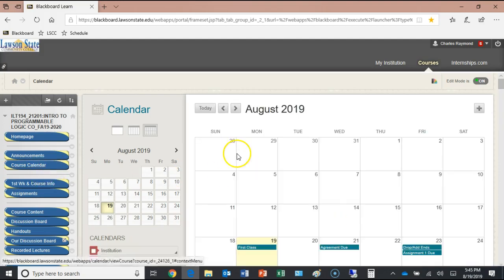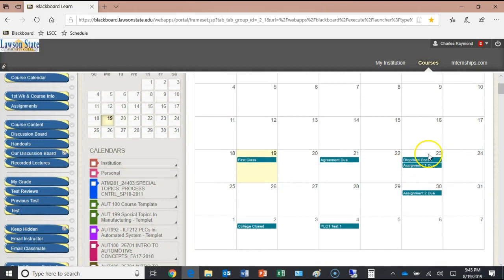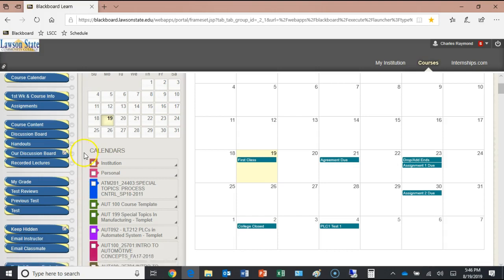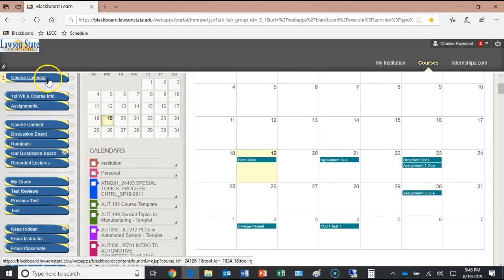Here's our course calendar. We're right at the first class. There's a syllabus agreement due this Friday, then Assignment One and Two. This is an eight-week term, so we'll have a test about every four or five classes. Labor Day is September 2nd, so we'll be off that class. We have 15 classes total, and we're doing three tests.